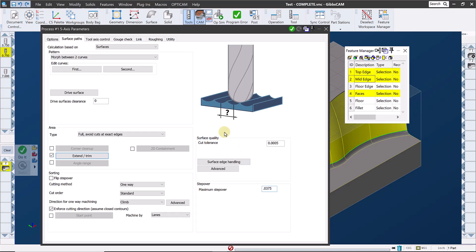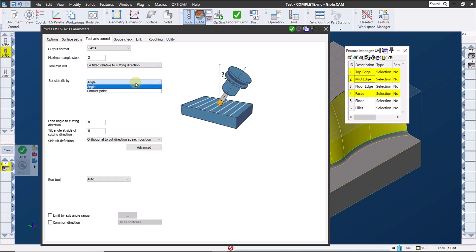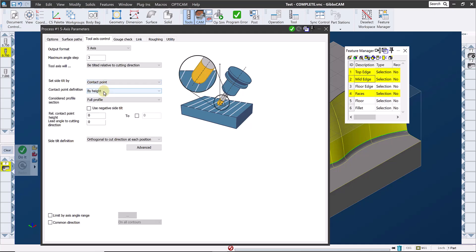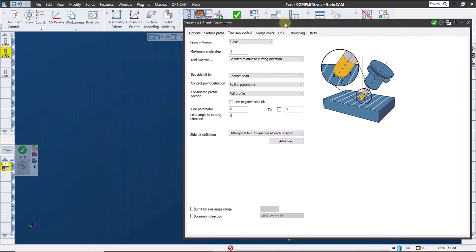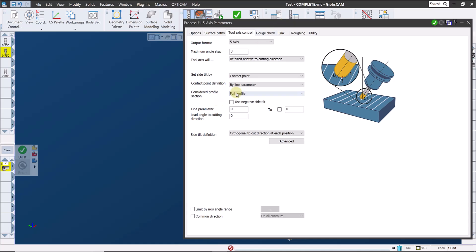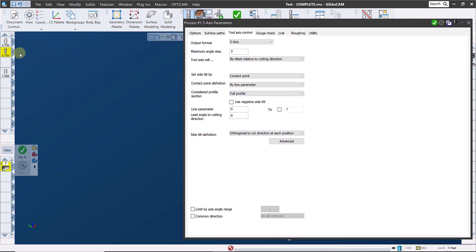Now looking at how we want to control the tool axis, I want the tool axis to be tilted relative to the cutting direction. But in this case, I don't want a fixed side tilt angle. I want to control my side tilt by the contact point. And I prefer to define the contact point by line parameter, rather than by the distance from the tip of the tool in this case. And I'll explain line parameter in just a minute. And the section of the tool profile that I want to be considered or looked at or used for this toolpath is set here in this drop-down menu.